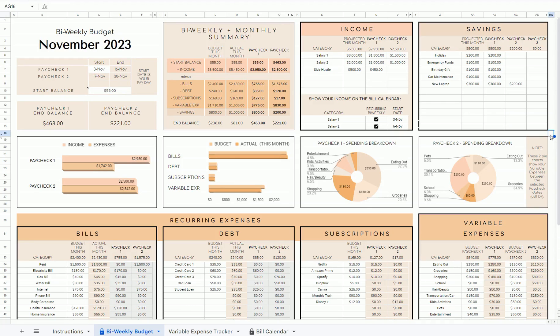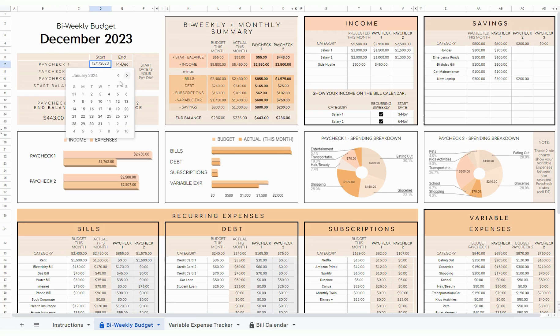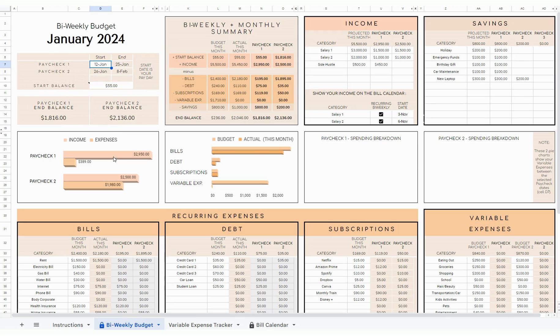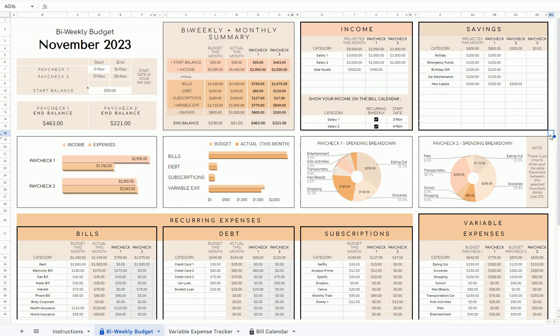Hey, it's Ren here. This is just a quick video to show you the sneak peek and some of the main features of my biweekly budget spreadsheet. This template can be used for any month and any year, so you can use it for this year, next year, and so on. The link to the template is in the description of this video.